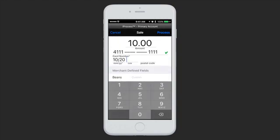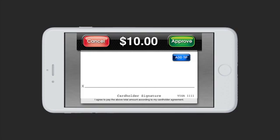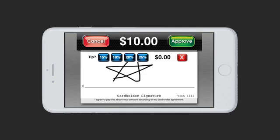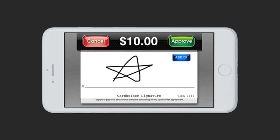Once you've entered everything you'd like, you can tap Process. This is where you would hand over your device to the customer so they can sign with their finger, and they can approve or cancel the transaction. Additionally, if they would like, they can add a tip. We include some percentages and they can also key in an amount, which will be added on top of the total that you have charged them.